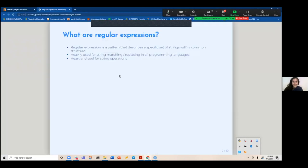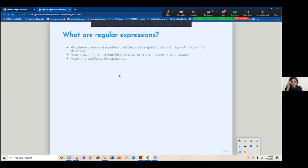So let's jump right in. What are regular expressions? It's essentially a pattern that describes a specific set of strings which have a common structure, and you apply this across whatever string or text that you are searching. It's used a lot for matching and replacing — actually used a lot in replacing. It's used in a lot of programming languages, and it's basically a canonical tool for a lot of string operations.